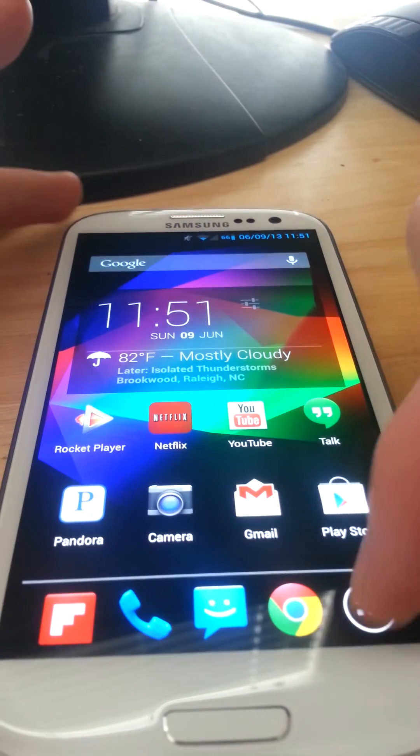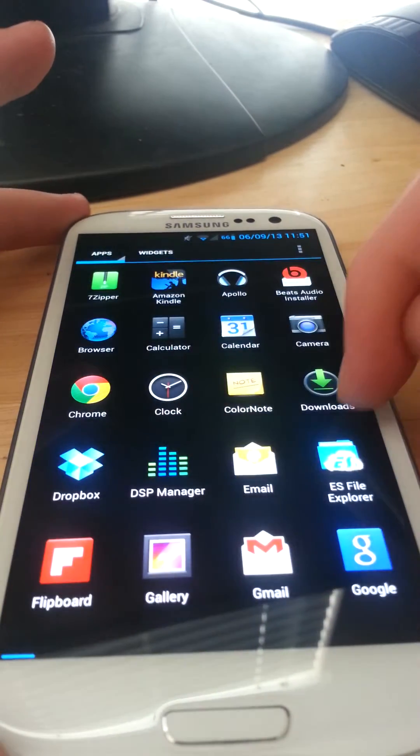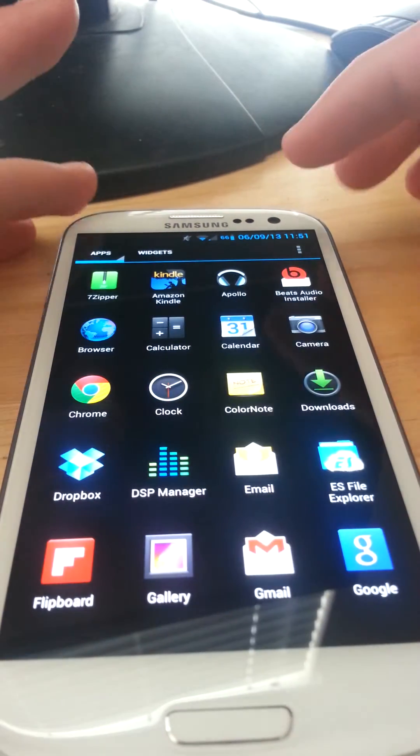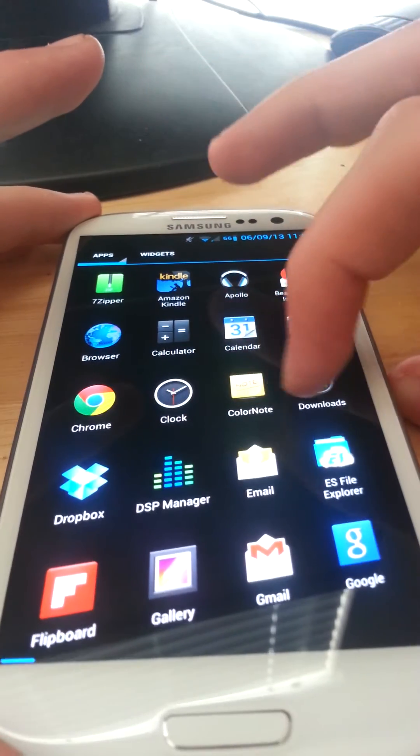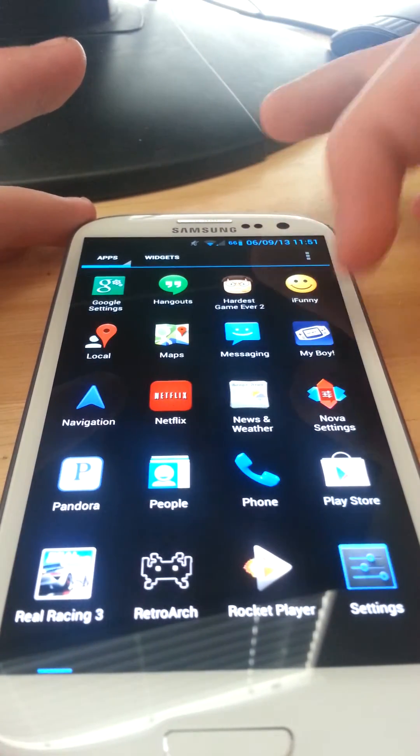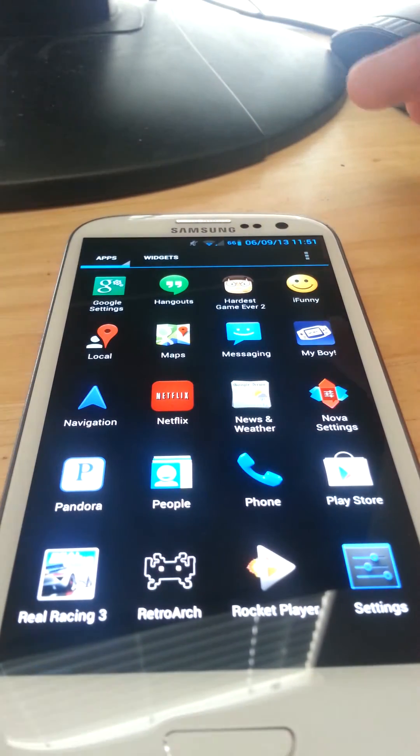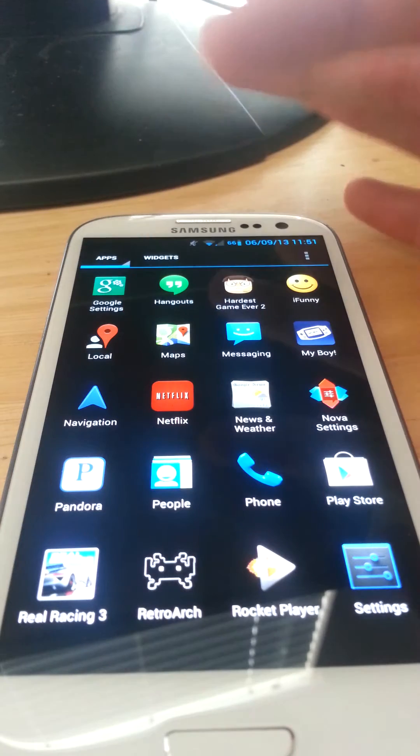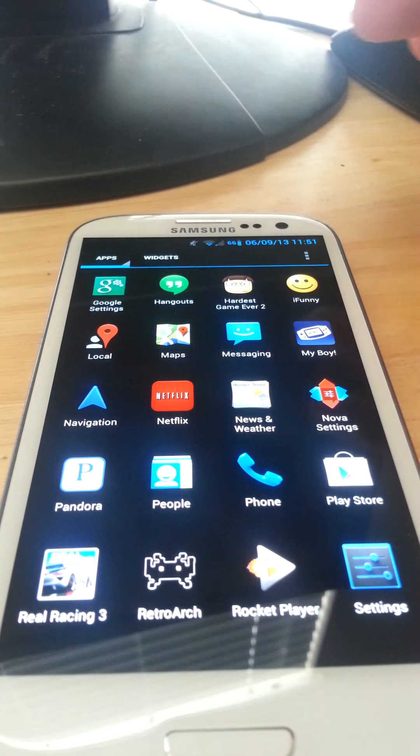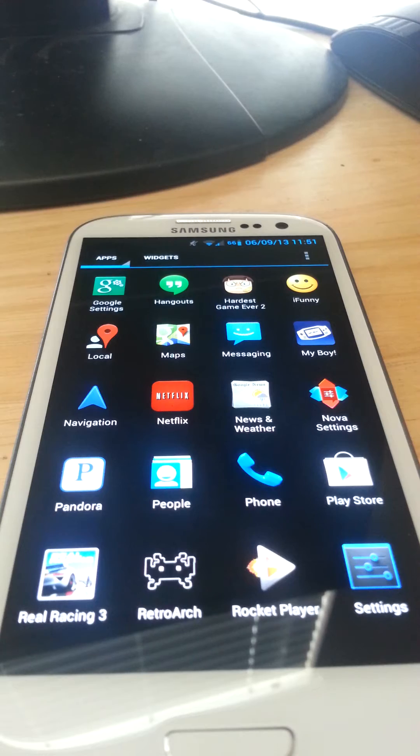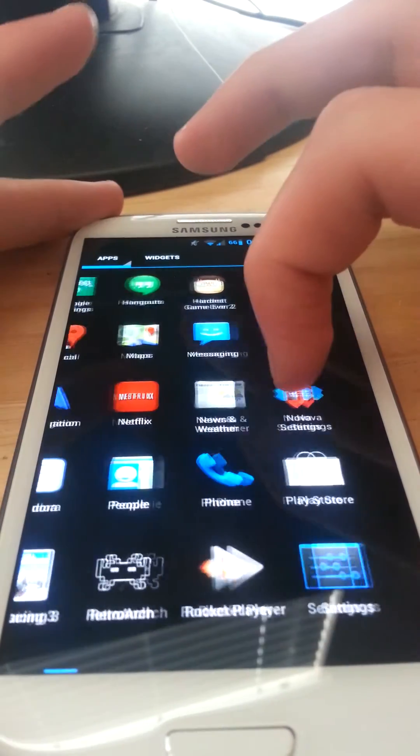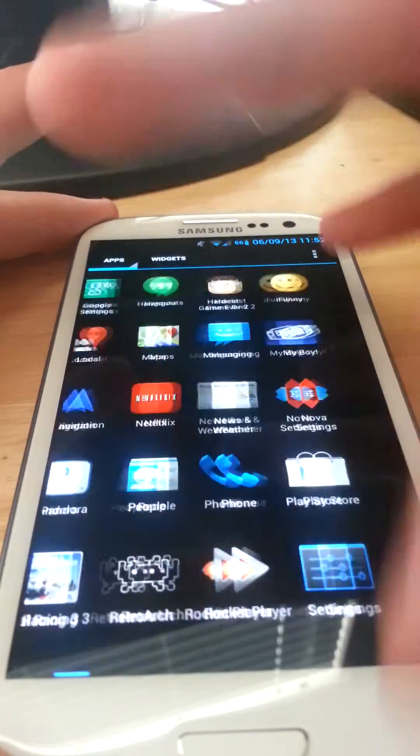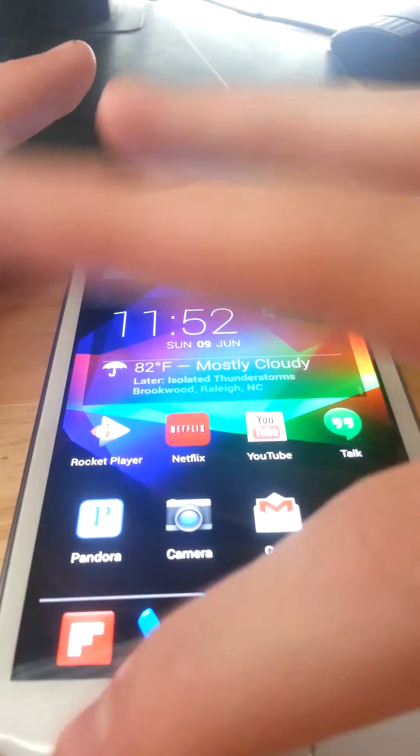This ROM also comes with the stock 4.2 gallery, but I'm not going to show you my gallery because you guys should know what the gallery looks like. Obviously I installed some apps. This ROM does not come with all the apps that you see here like Real Racing 3. I installed these from the Play Store because I use this ROM all the time. This is like my ROM that I use constantly, the Liquid Smooth.